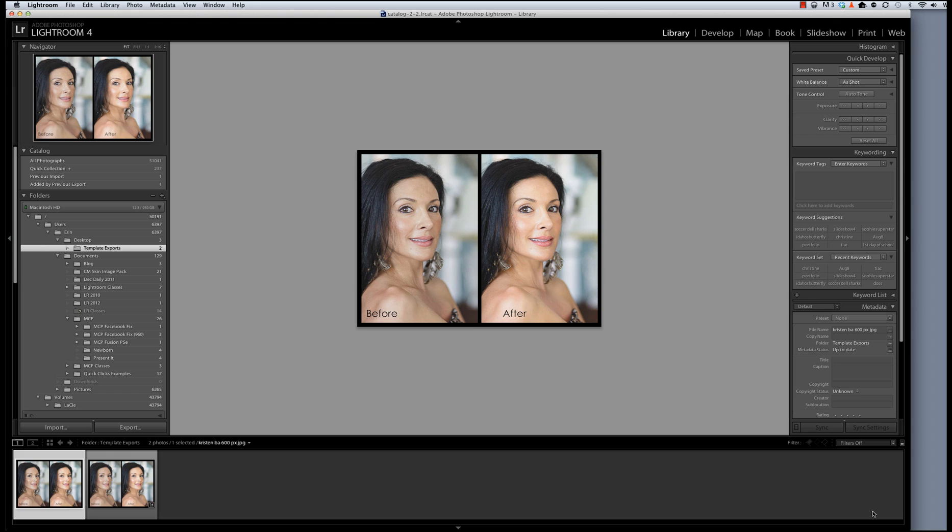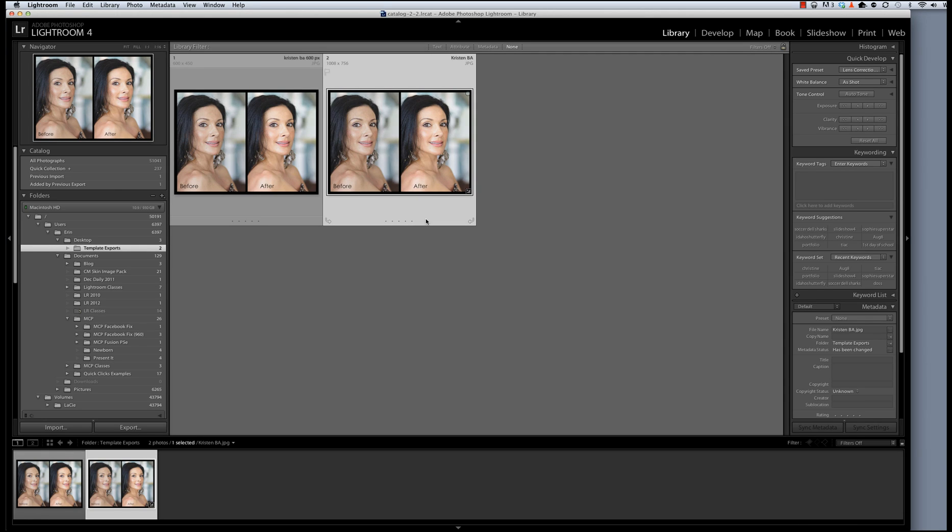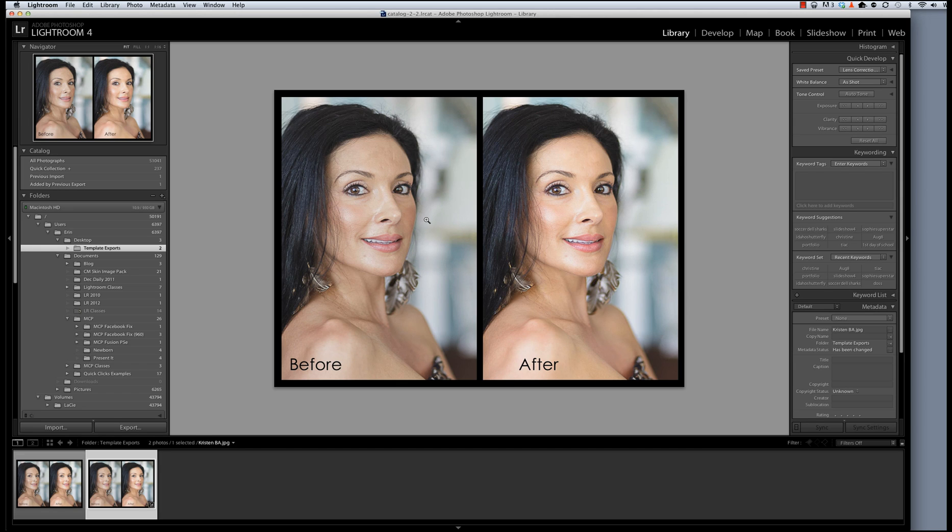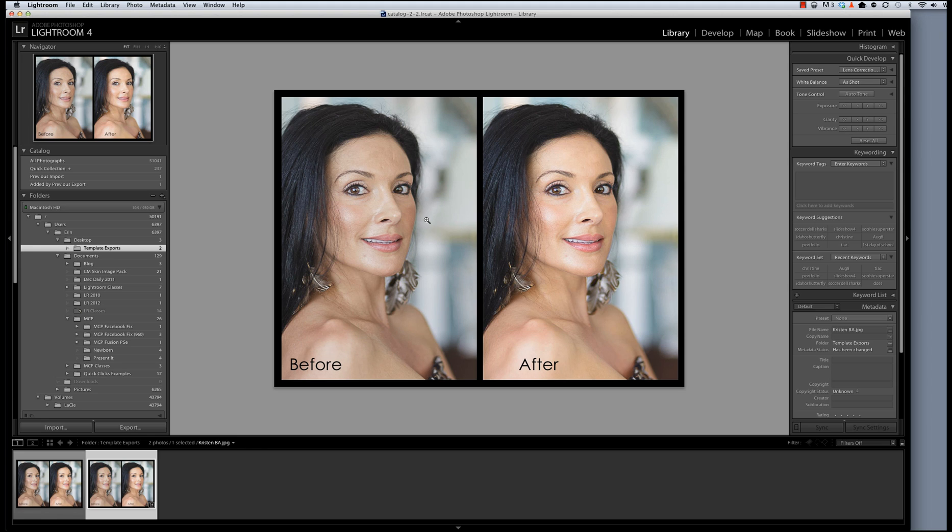Now I'm going to show you one more method for changing the size of a template that might be easier for you depending on your workflow. So to resize this 1000 pixel wide template, I want to edit it in Photoshop. The shortcut for that if you have Photoshop or Photoshop Elements installed is Command or Control plus the letter E. So that's Command E on a Mac and Control E on a PC.